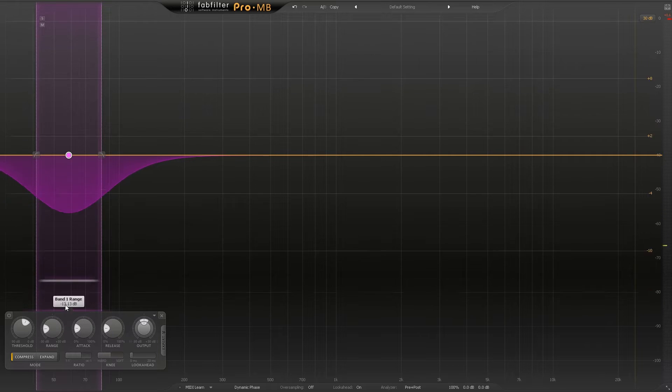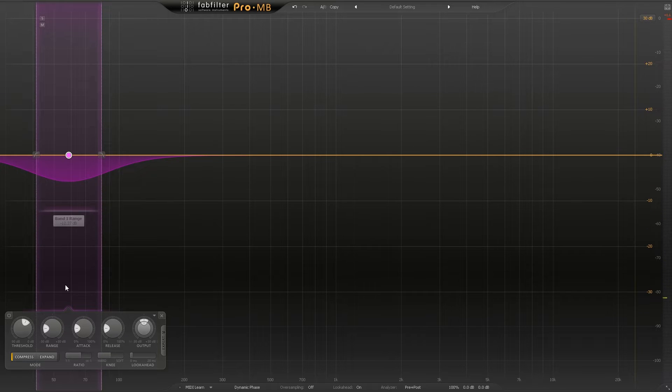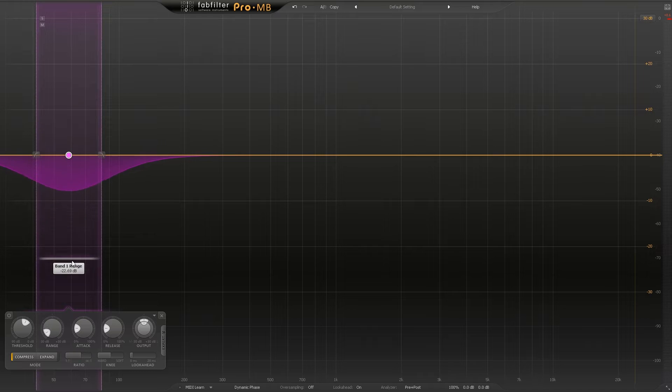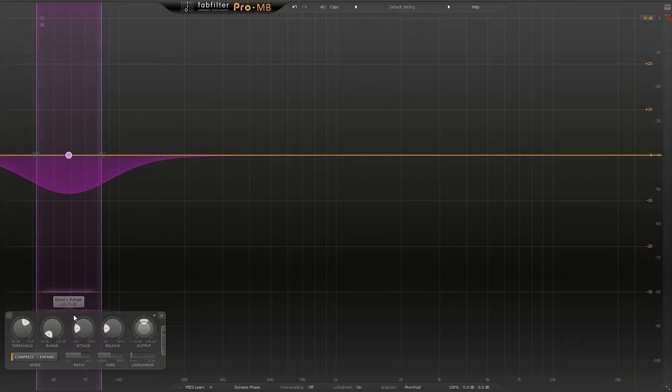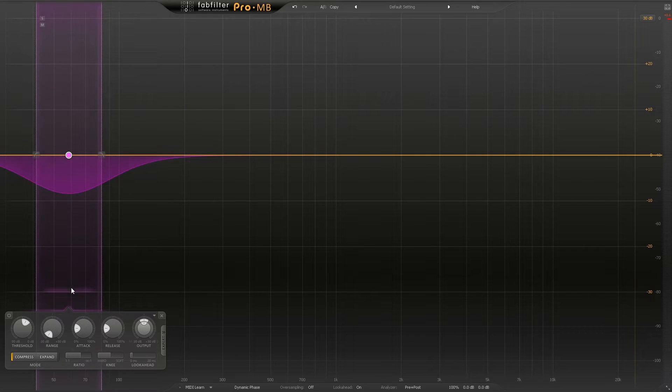The range here is how much I want to carve out. I can go pretty far and it's actually got adaptive space over here, so the further I bring it down the further down it's actually going to go. You can see I'm at negative 30 decibels here.